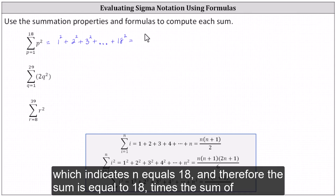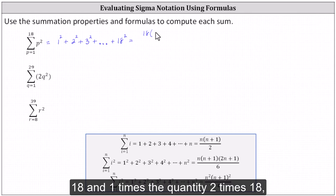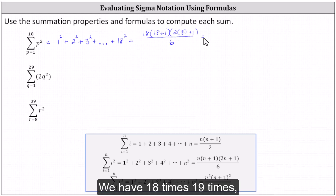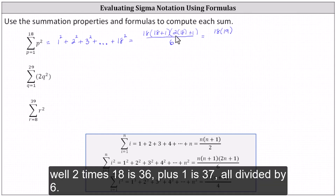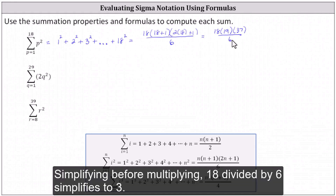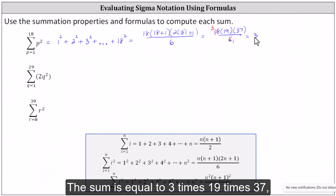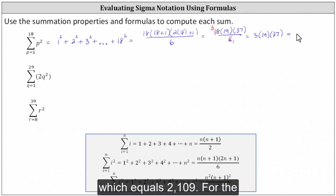Therefore the sum is equal to 18 times the sum of 18 and 1, times the quantity 2 times 18 plus 1, all divided by 6. Simplifying, we have 18 times 19 times 37, all divided by 6. Since 18 divided by 6 simplifies to 3, the sum equals 3 times 19 times 37, which equals 2,109.